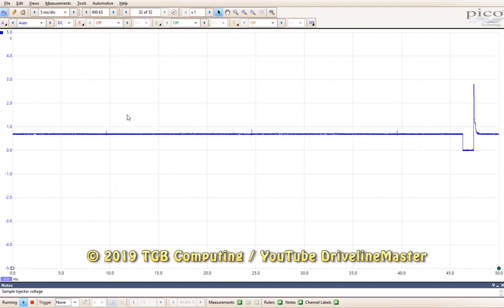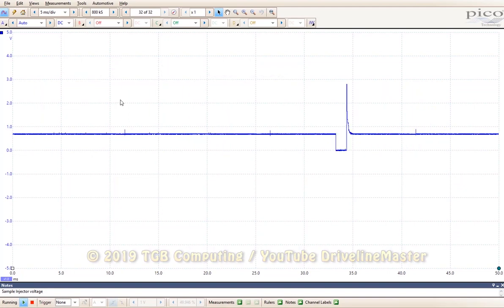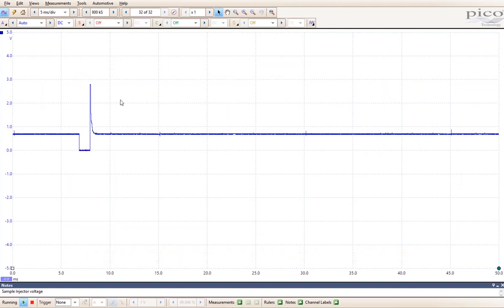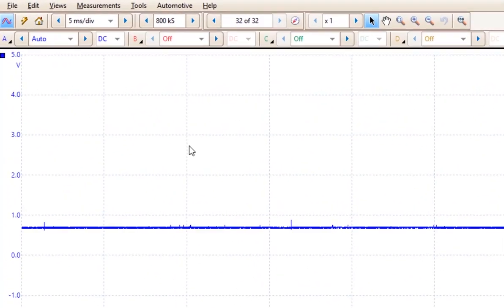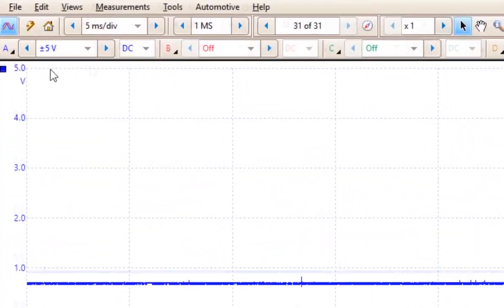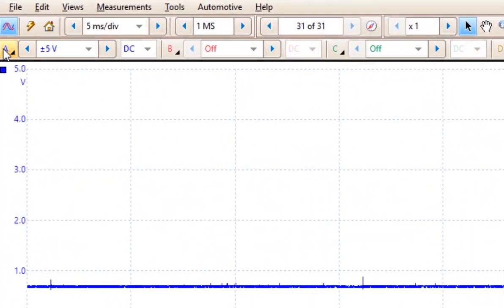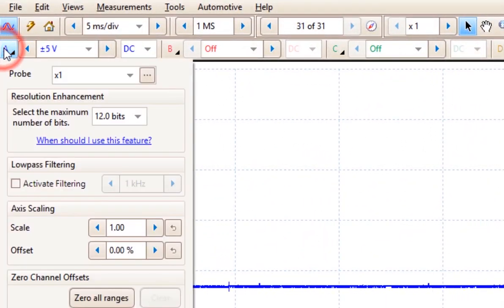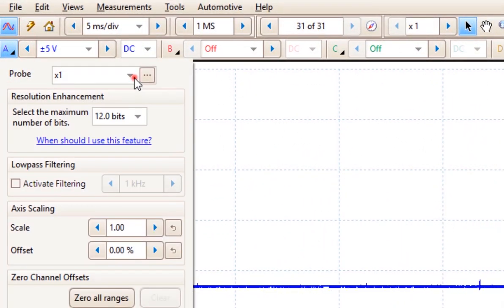When probing for a waveform, we have several options on what probe we want to use. Up under the Channel Properties menu, you'll see the probes.